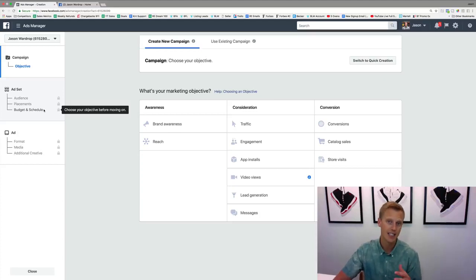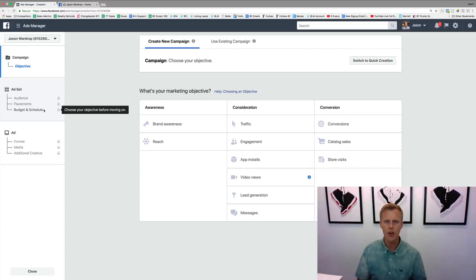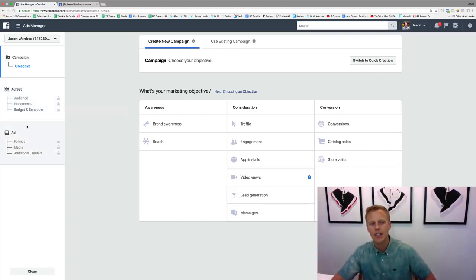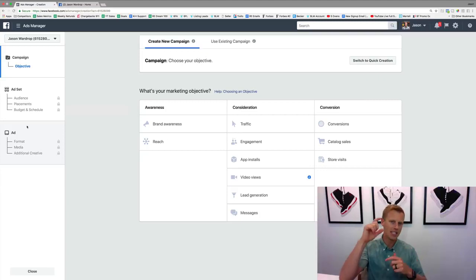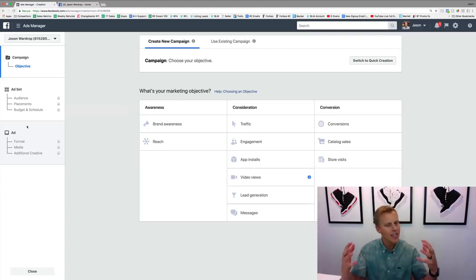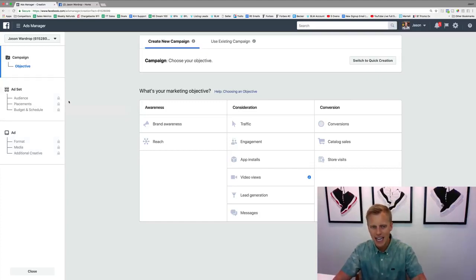Also in the ad set is your budget and schedule — do you want to spend five, ten, or a hundred dollars a day, a lifetime budget of a hundred dollars over a month, or have the campaign spend five dollars a day ongoing until you shut it off. Then the ad level is what you actually see on Facebook or Instagram: the image, the headline, the text and copy. We'll get into the different ad formats in a later video.